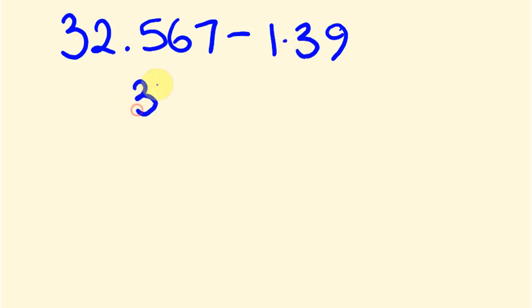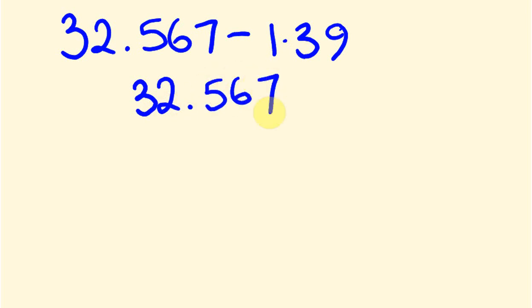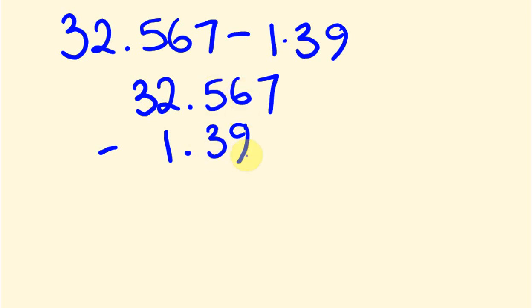So I'll start off with 32.567 and we're going to take away 1.39. And you're going to see the units line up, the decimals line up, the tenths line up and the hundredths line up.